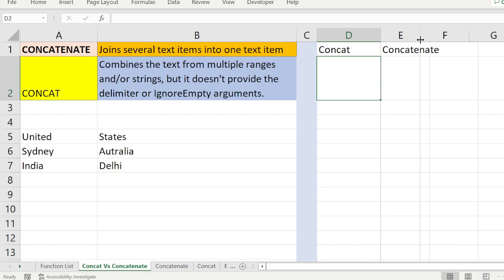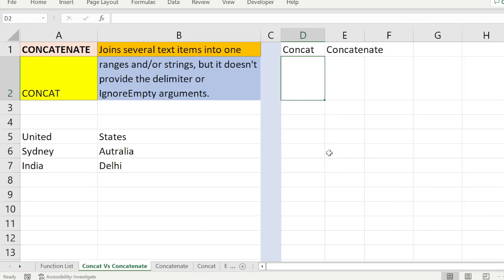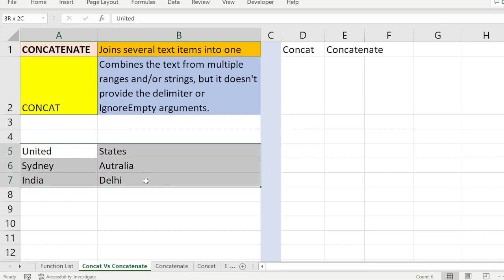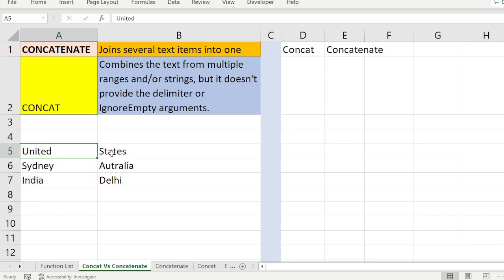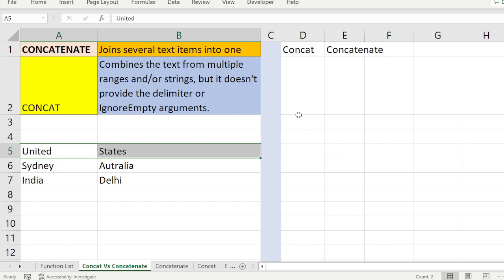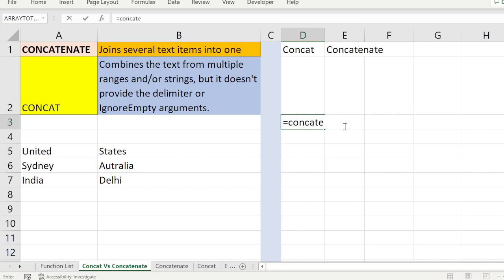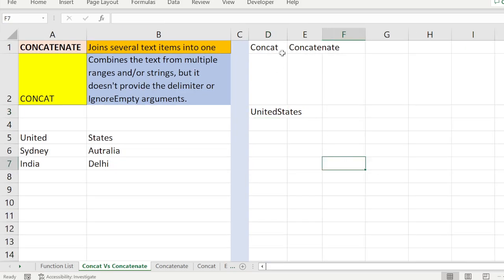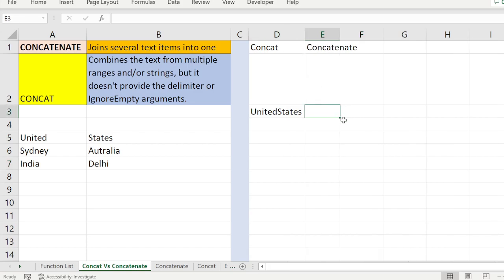I have six values here. First I will combine these two values column-wise to see how CONCAT behaves. CONCAT of these two values — it gives 'UnitedStates' put together. You can see 'United' and 'States' combined here.